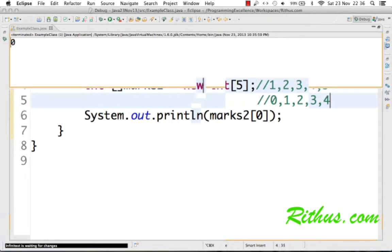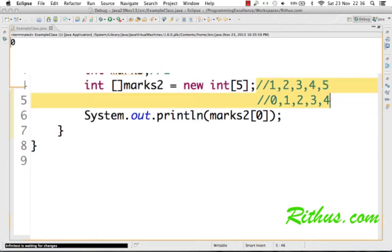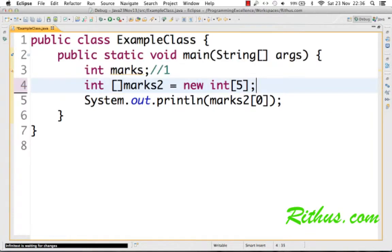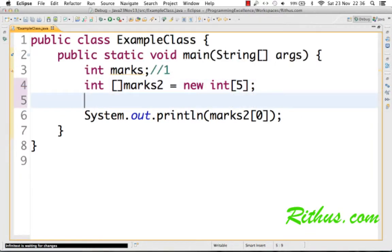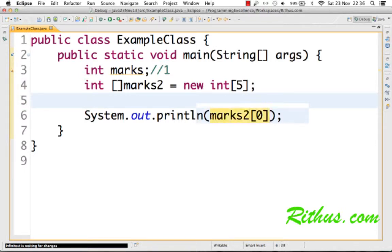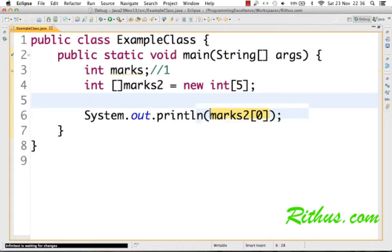You'd see that the output is 0, because we have not assigned any values in the array. All we've done is just create the array and directly printed the value inside the array.